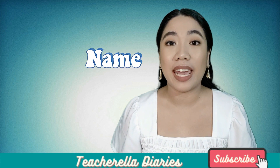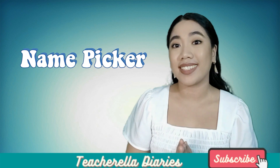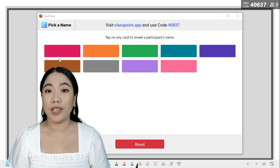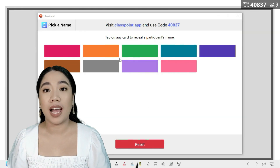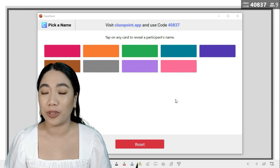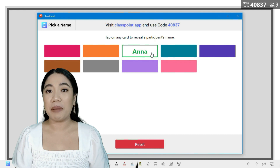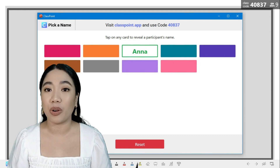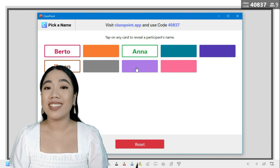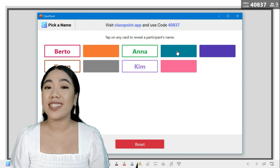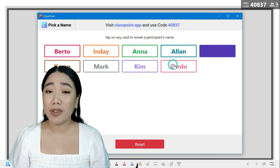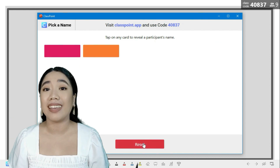Since our presentations are now online, index cards are no longer necessary. That's why ClassPoint included a name picker, which works like this. When students or participants have joined using the code, all of their names will be included. When you click on the colored bars, it reveals the name of the participant or student. This feature makes it easier to choose people for recitation, groupings, or other activities.